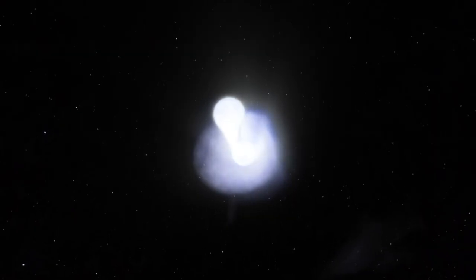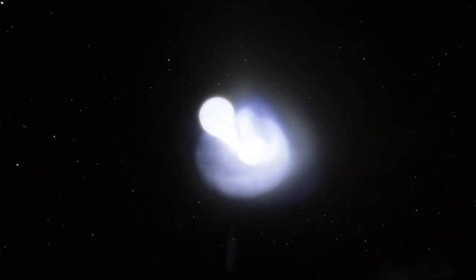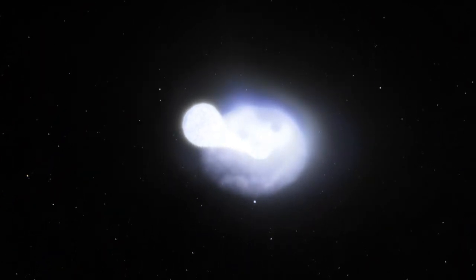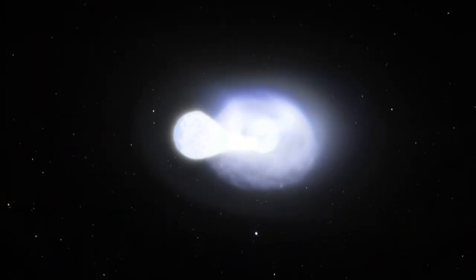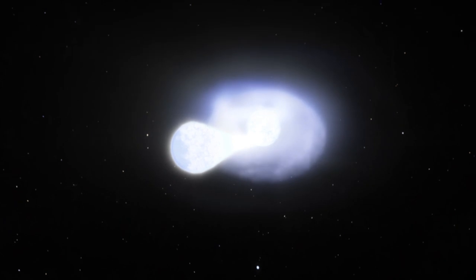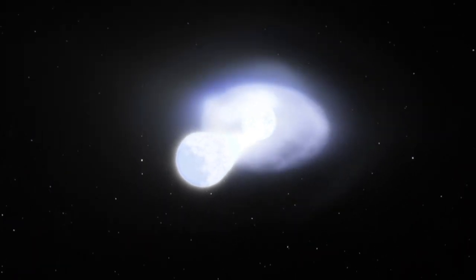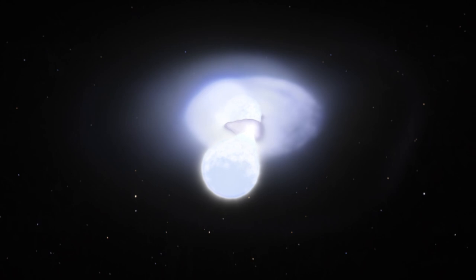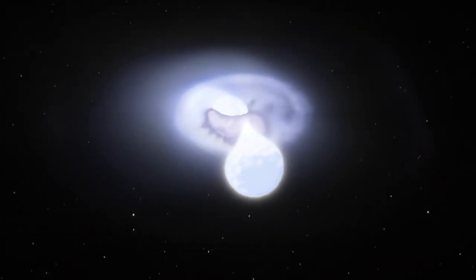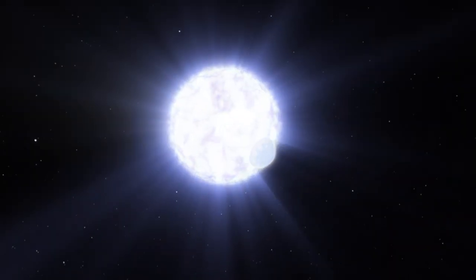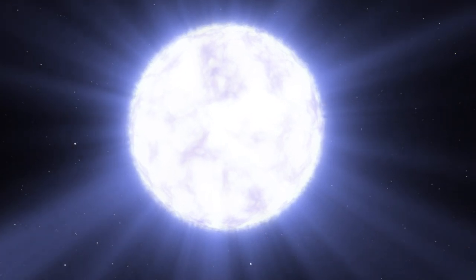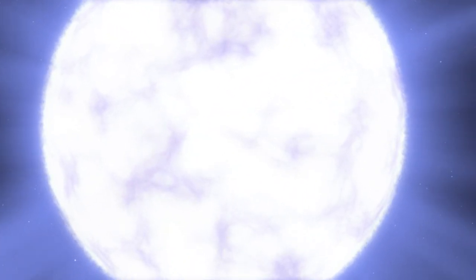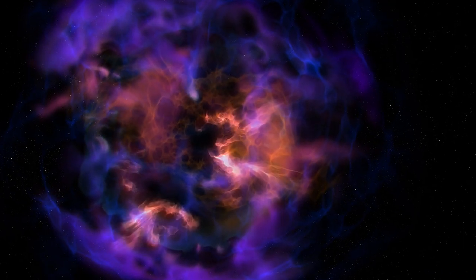In other cases, scientists think two white dwarf stars may form the binary. Either the stars finally merging together triggers the supernova, or it happens as they spiral in closer and closer, while the more massive of the two pulls material off its companion in the final few minutes. Before they merge, it reaches the same mass tipping point and goes supernova, always releasing a similar amount of energy.